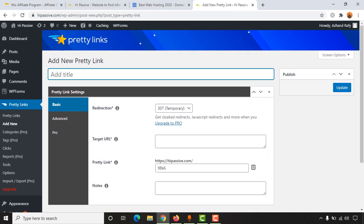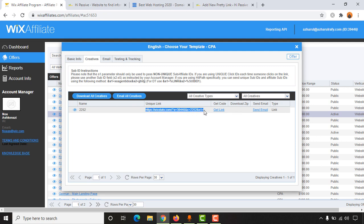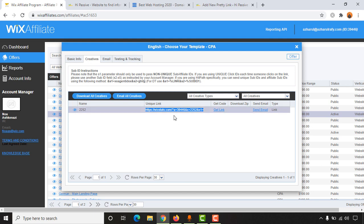So let's say I want to promote Wix affiliate program. As you can see this has a long link. So I want to make it shorter and I want to make it like hypersib.com/Wix. So now let me show you how we can do this.